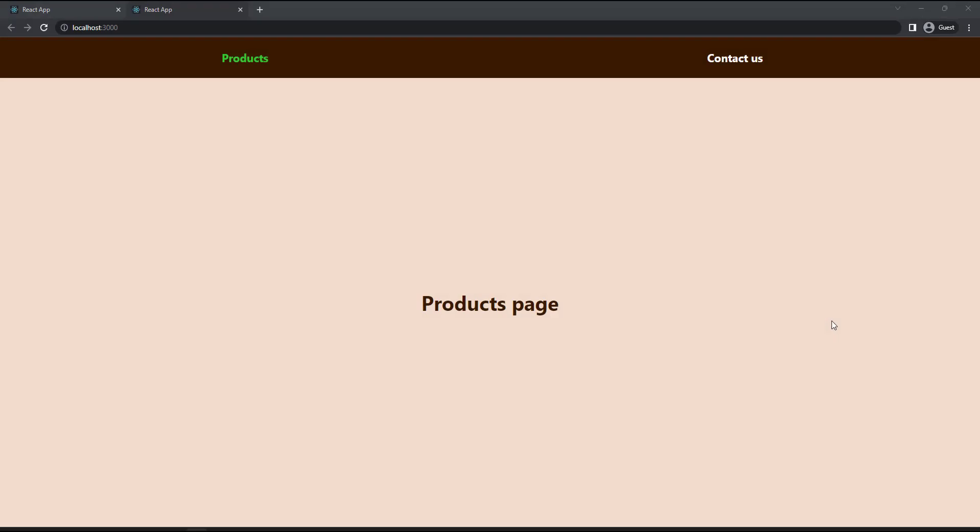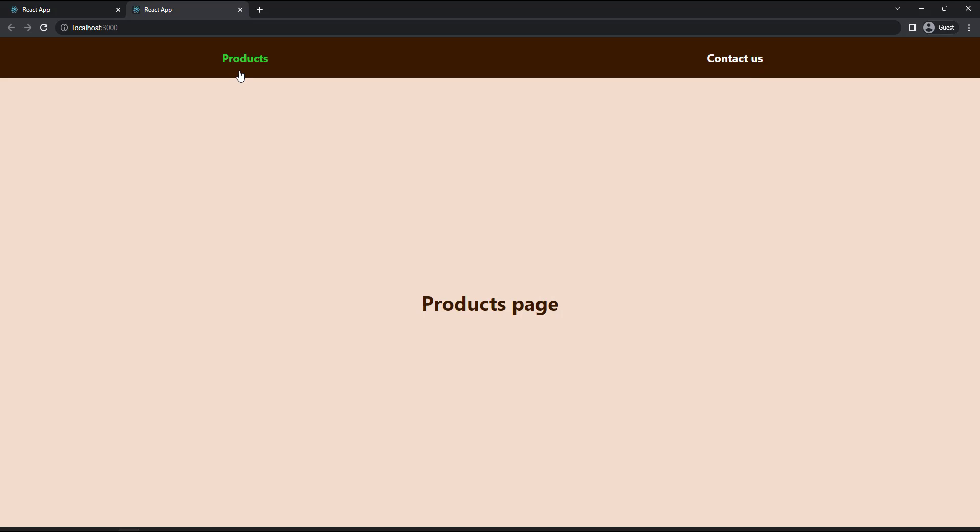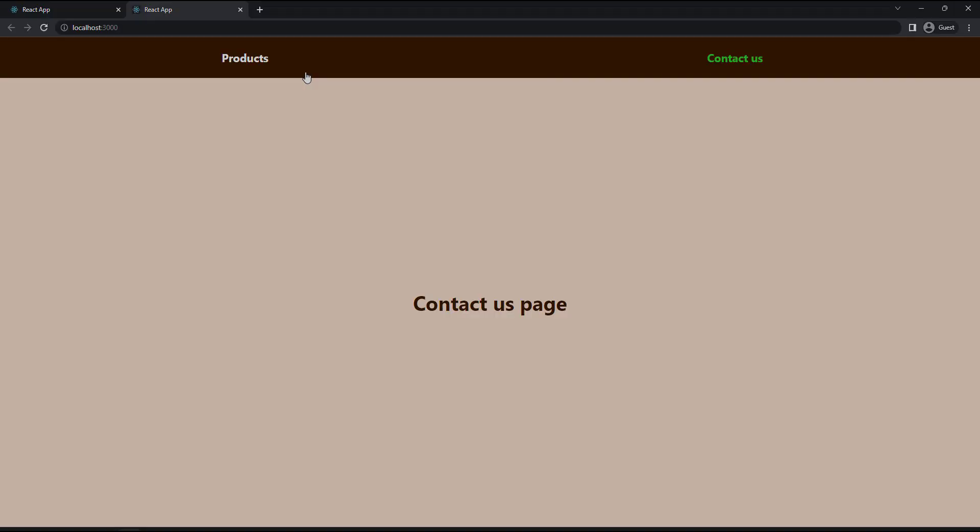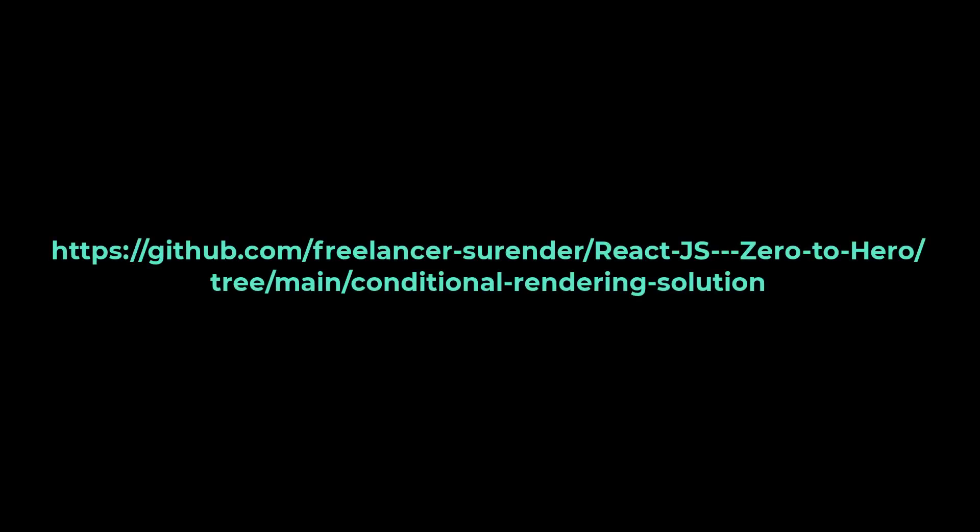Let me suggest a task. You can create a navigation like this. When this link is clicked, this content should be shown. If this link is clicked, we have to show this content. Also please note that the active tab is also highlighted. Try this. If you need the solution code, you can take it from this GitHub repository. The link is available in the description.